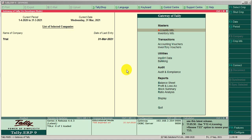Today I introduce a new useful TDL. This TDL helps you find the distance in kilometers between two different places in Tally. This is very helpful for A-way bill creation.